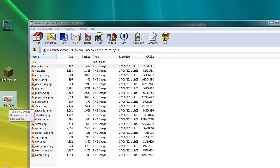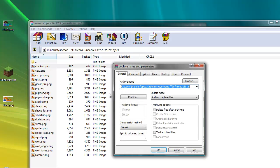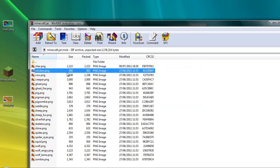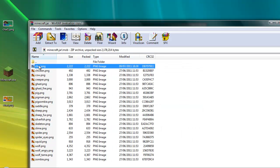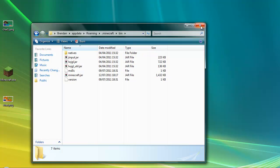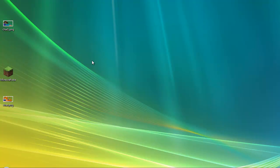Once you've renamed it, just drag it back into the folder and click OK. You can see it's back in there again. Then just exit out of the extraction program and launch Minecraft.